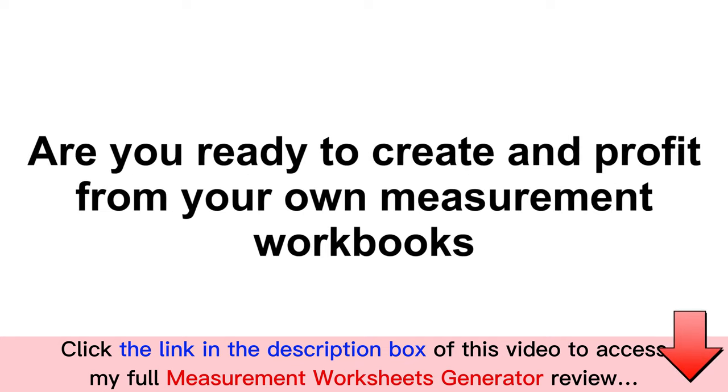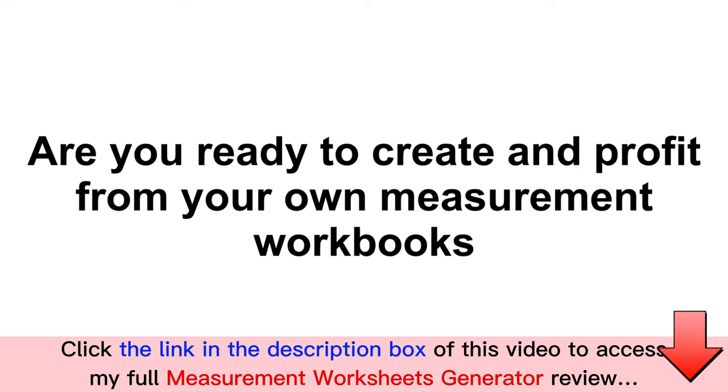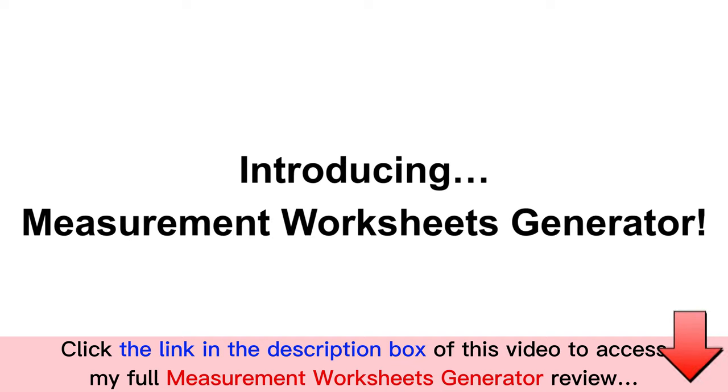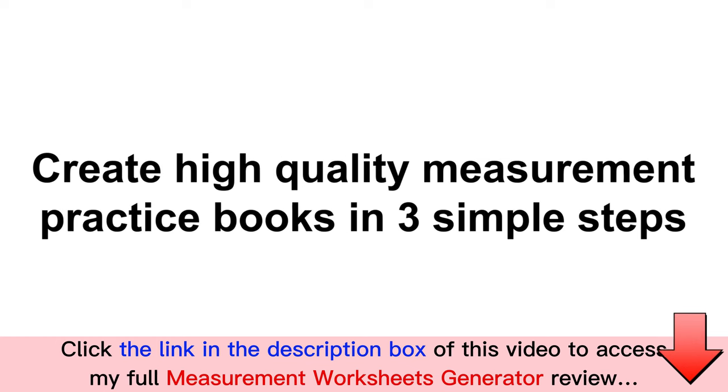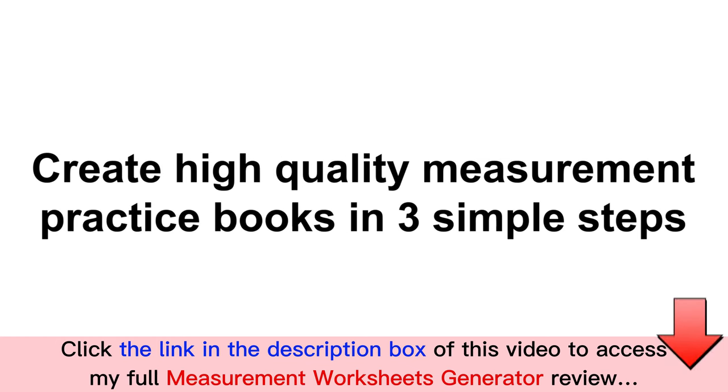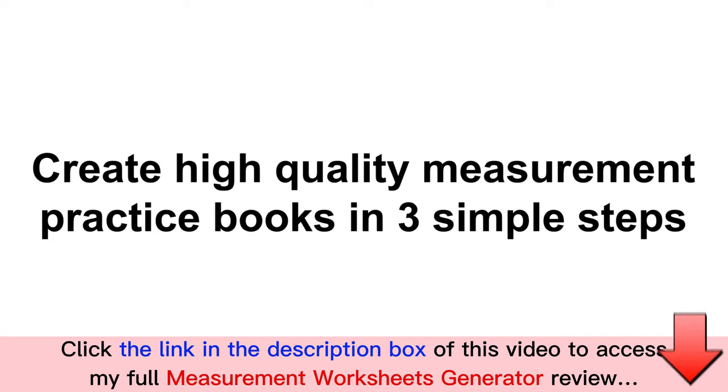So are you ready to create and profit from your own measurement workbooks that you can sell on the Amazon KDP platform? Are you excited? Please allow me to introduce the Measurement Worksheets Generator.